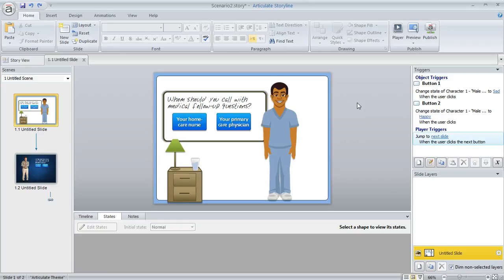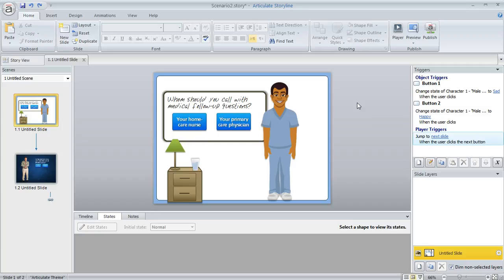Well the good news is you can do that really quickly without having to delete the character and re-insert a new one from scratch. And that's super helpful, especially if you've applied some animations or states or triggers to your character. You're not going to lose all that work just by switching to a different character.